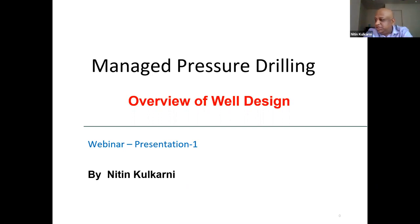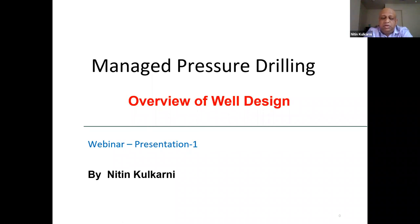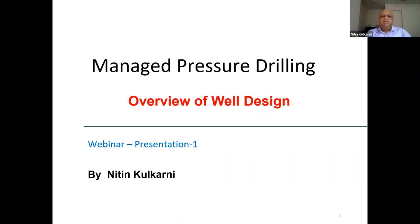Today's webinar is an overview of well design. We focus on the well design aspect, assuming that we are going to drill a particular section of the well using MPD, and we will review what changes need to be incorporated. This is particularly important when you are doing it for the first time, in the initial phase. As you develop this technology for your drilling operations, these things become part of the routine procedure.